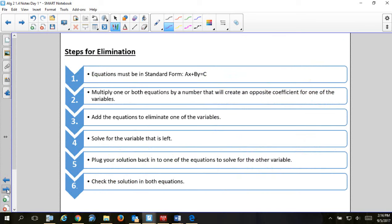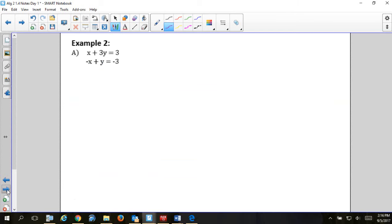The next method is called elimination — you've done both substitution and elimination before in algebra one, this is a review. For elimination, first make sure your x's are lined up, your y's are lined up, the equal signs are lined up, and the constants are lined up. Then your goal is to add the two equations together to eliminate one of the variables.